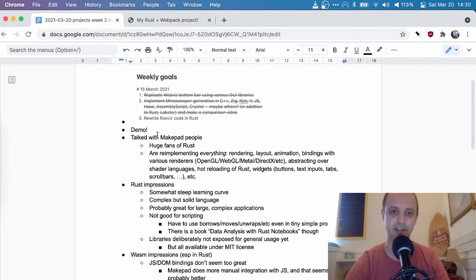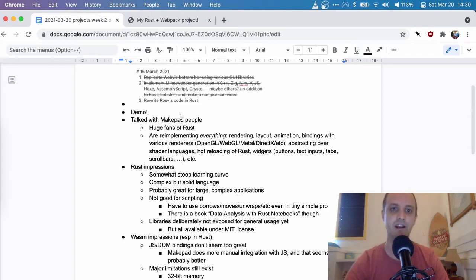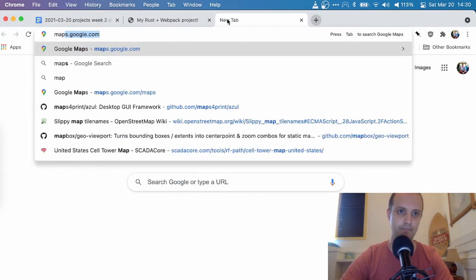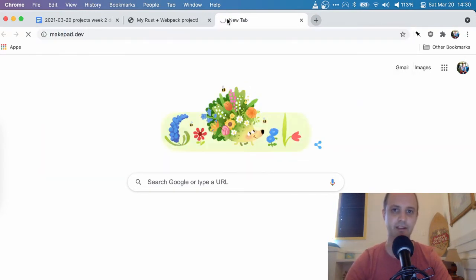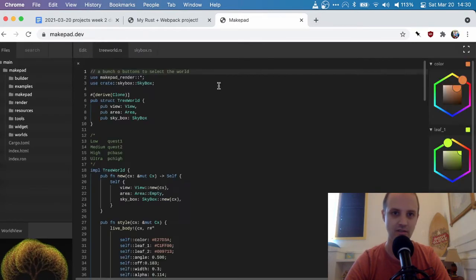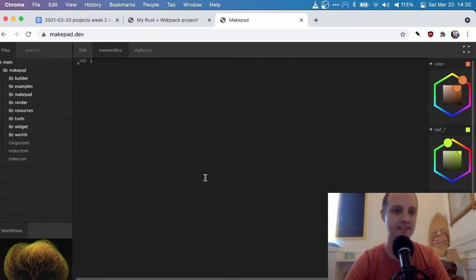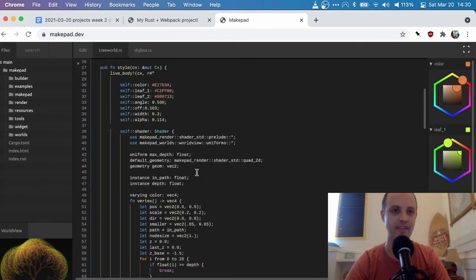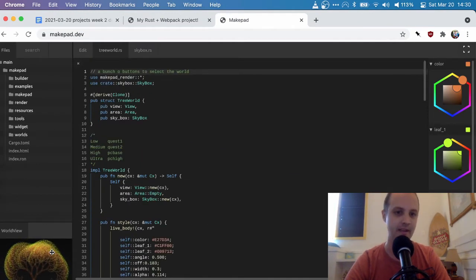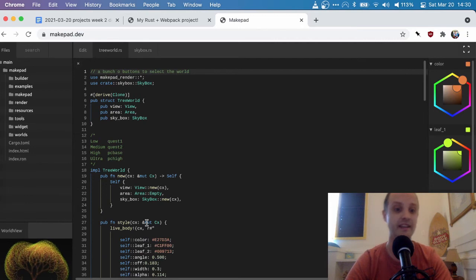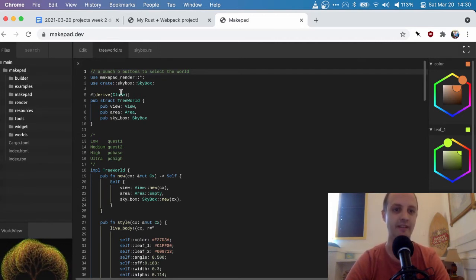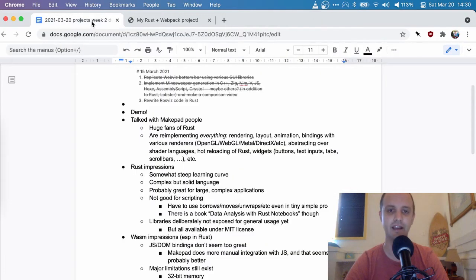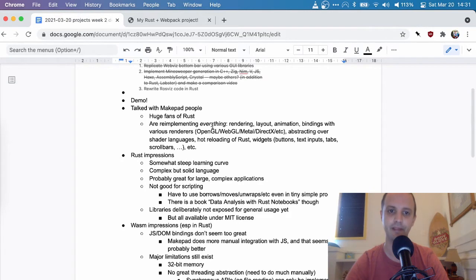Also, this week, I talked with the MakePad people. So I mentioned them in the first video. They are implementing kind of a whole editing application completely in Rust. And it compiles to WebAssembly, but also to various other platforms. I don't know if there are any other projects that are pursuing something quite like this, where they're basically re-implementing everything from scratch. But I ended up talking to them a little bit. And it was quite interesting. They are huge fans of Rust. One of the founders worked at Mozilla for a while.